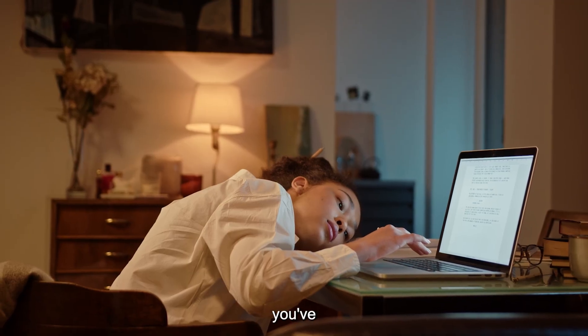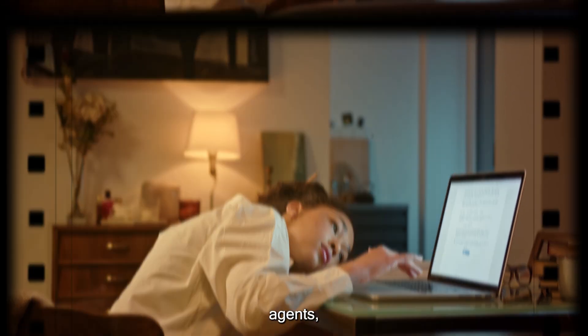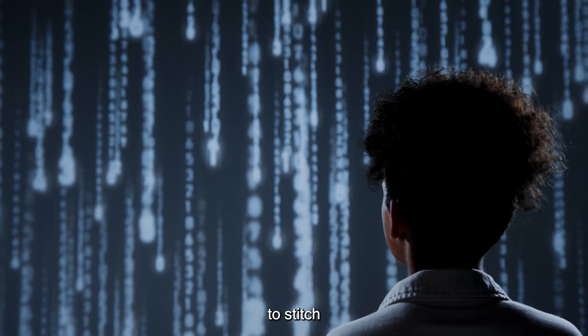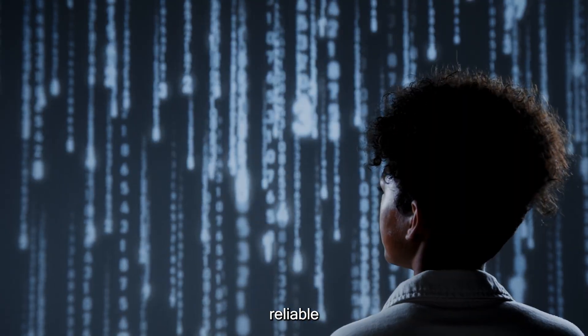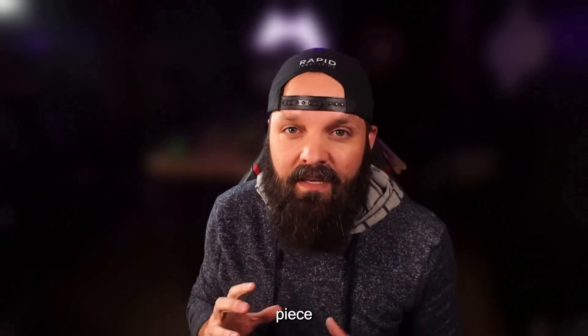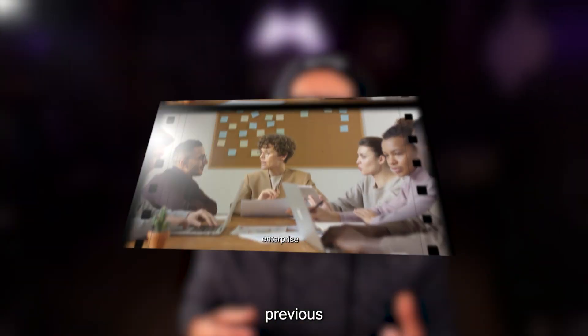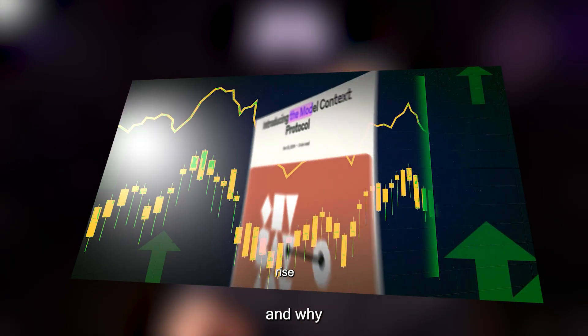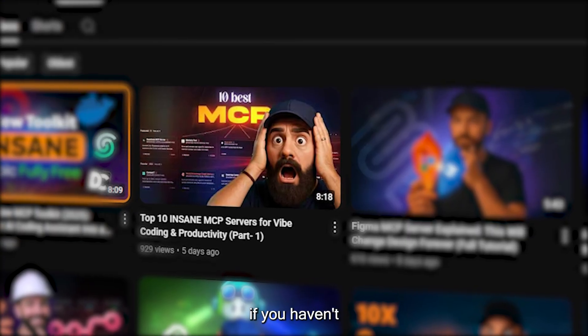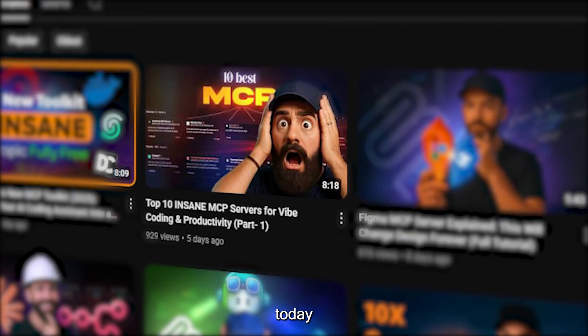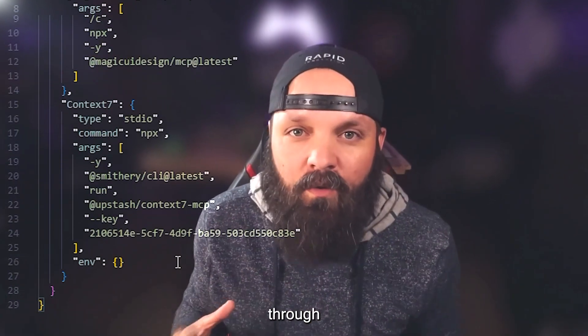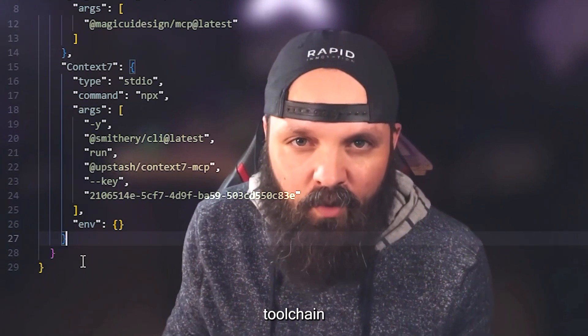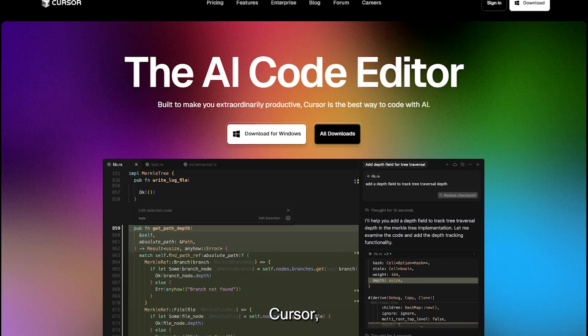In this video, we're showing you how to set up your very own AI-native workspace using some of the same tools and protocols we use in production systems every day. If you've been experimenting with agents, workflows, and LLMs, but struggling to stitch everything together in a reliable way, the Model Context Protocol, or MCP, is the missing piece you didn't know you needed.